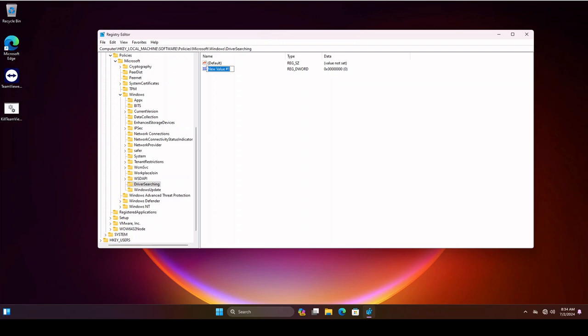This information will be inside the description of this video. So you could just search there for the key name as well as the two DWORD 32-bit values as well as the value number. So let's get those added here.